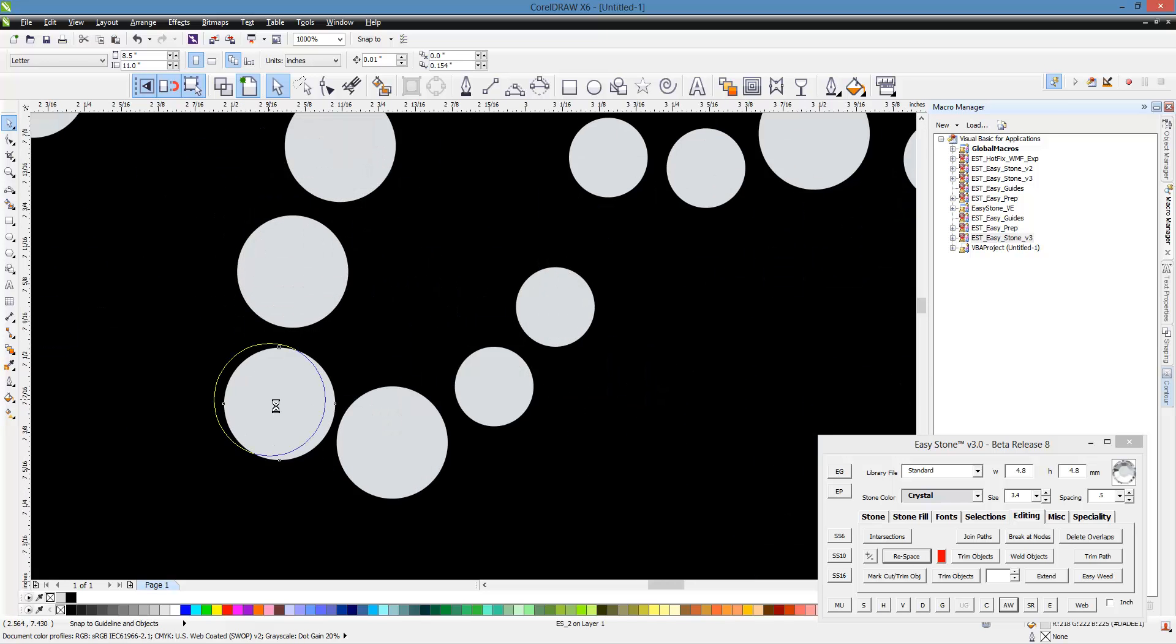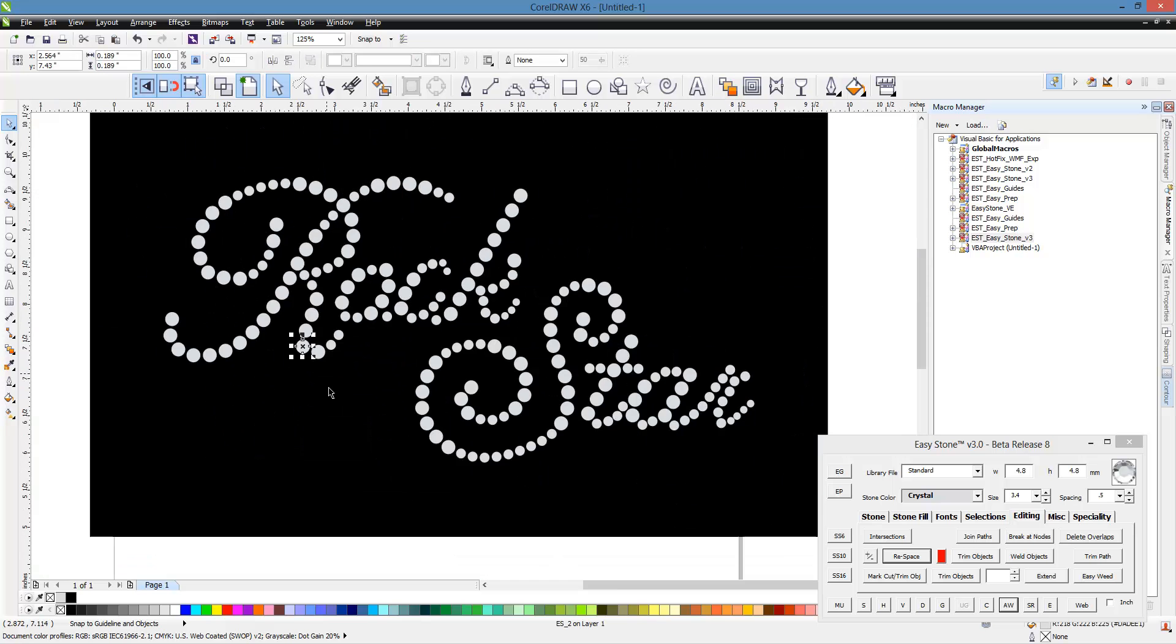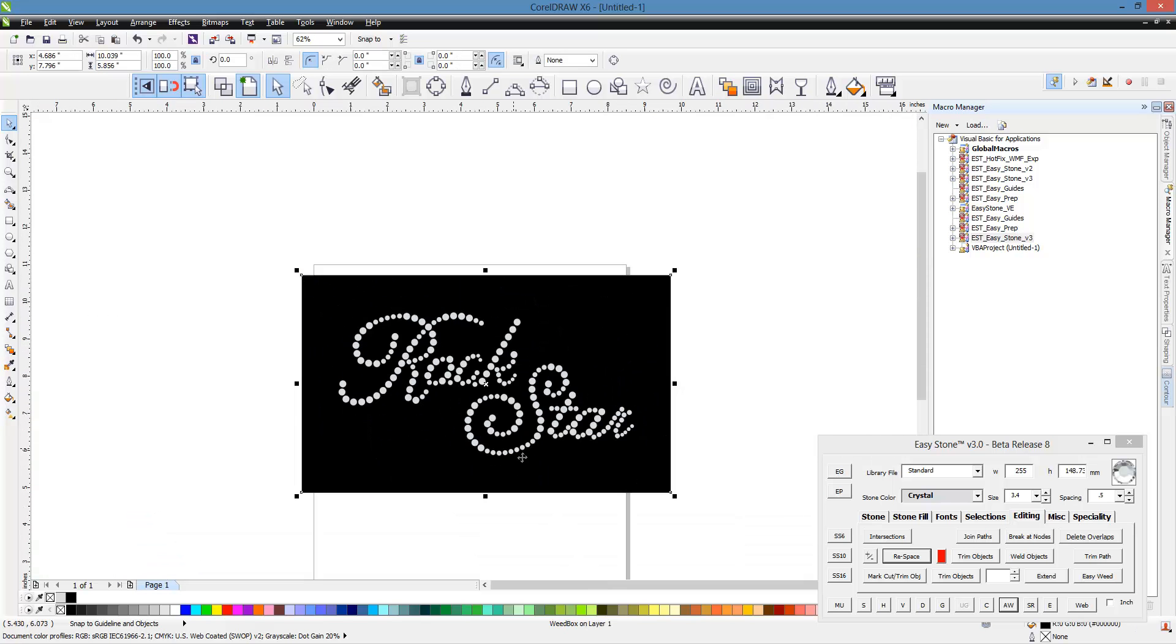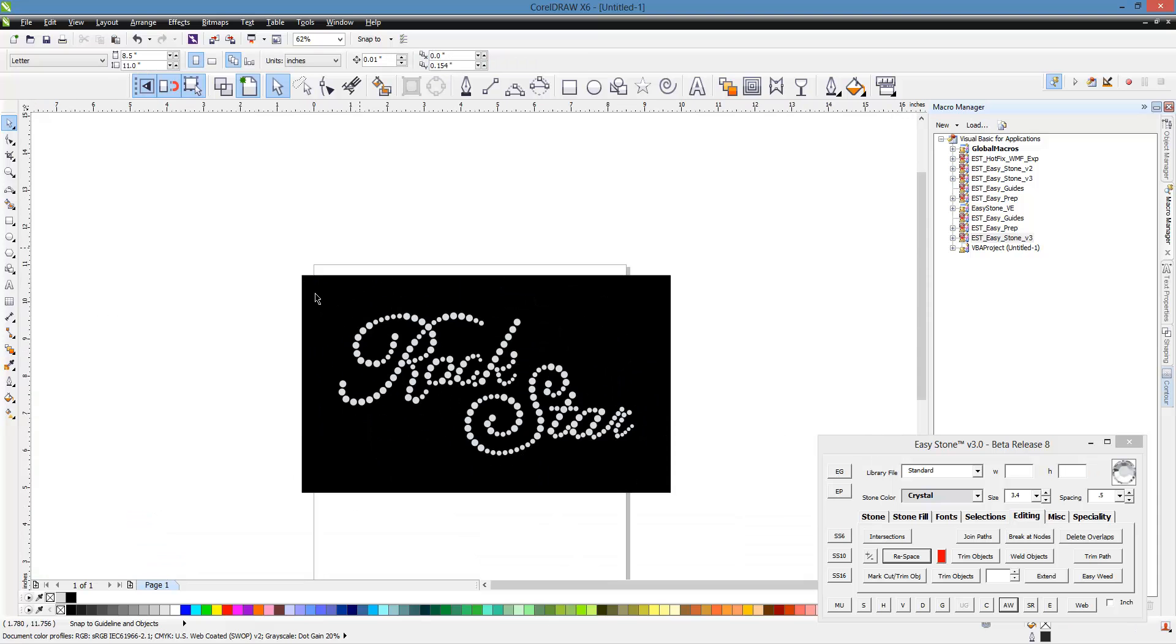Do see a little right there, a little tight curve. Yeah. Definitely very good looking design. Very easy to put together with the use of that new shift respace function here inside Easy stone.